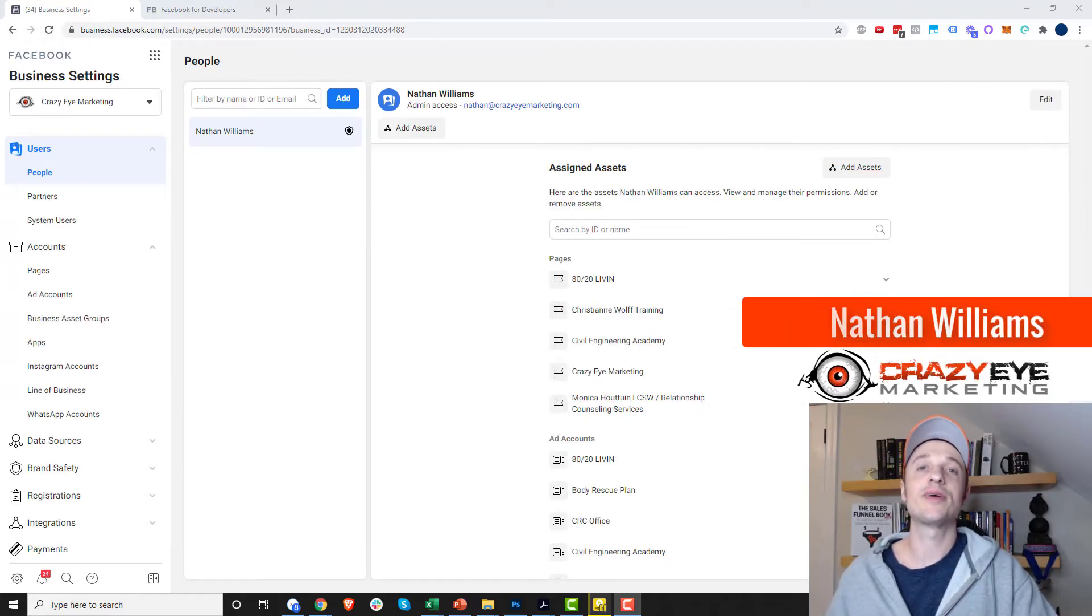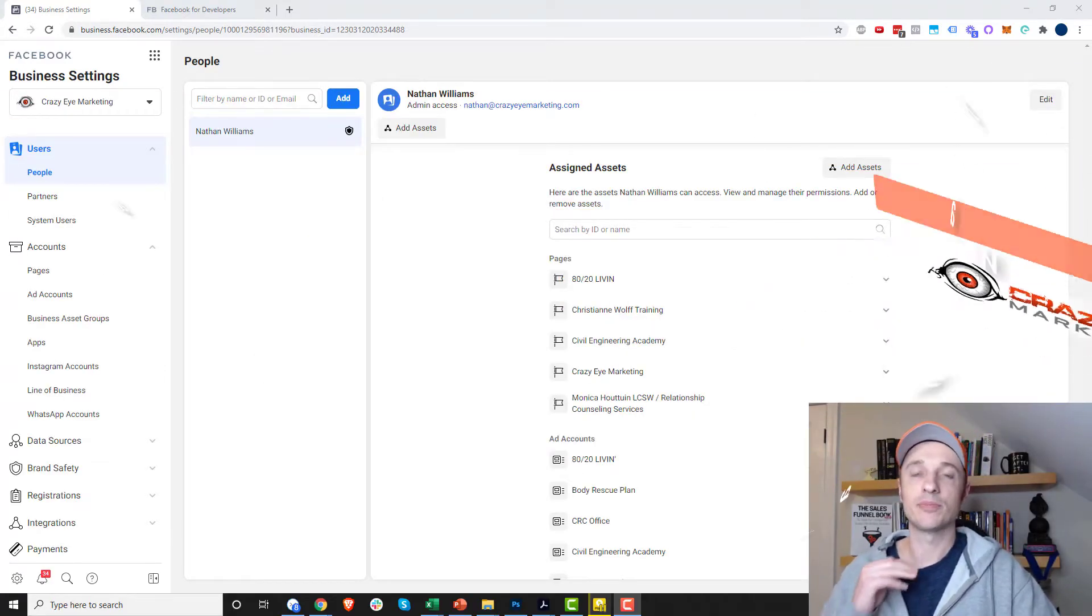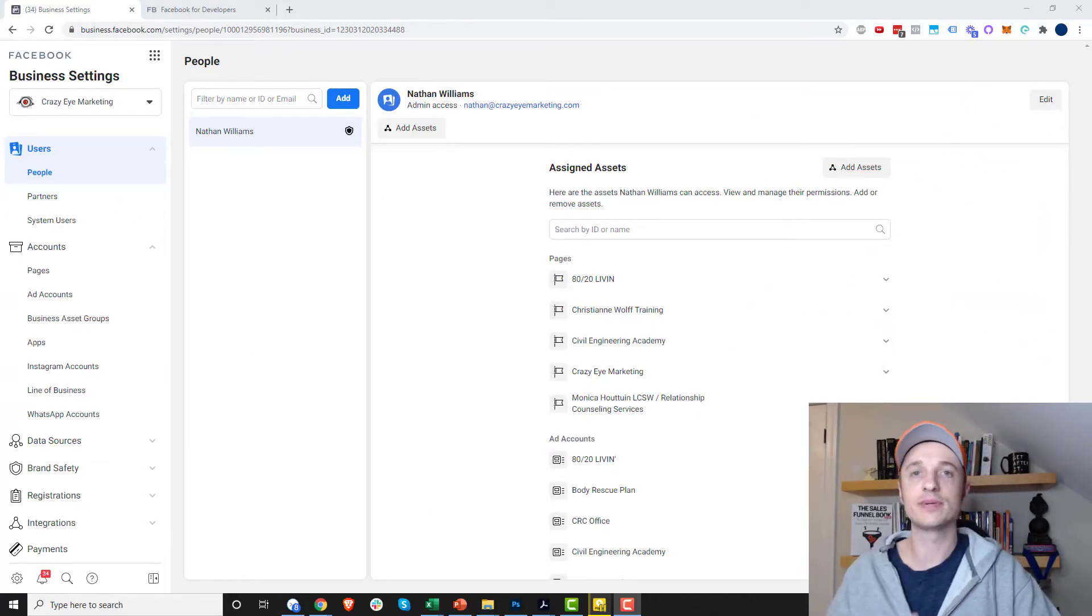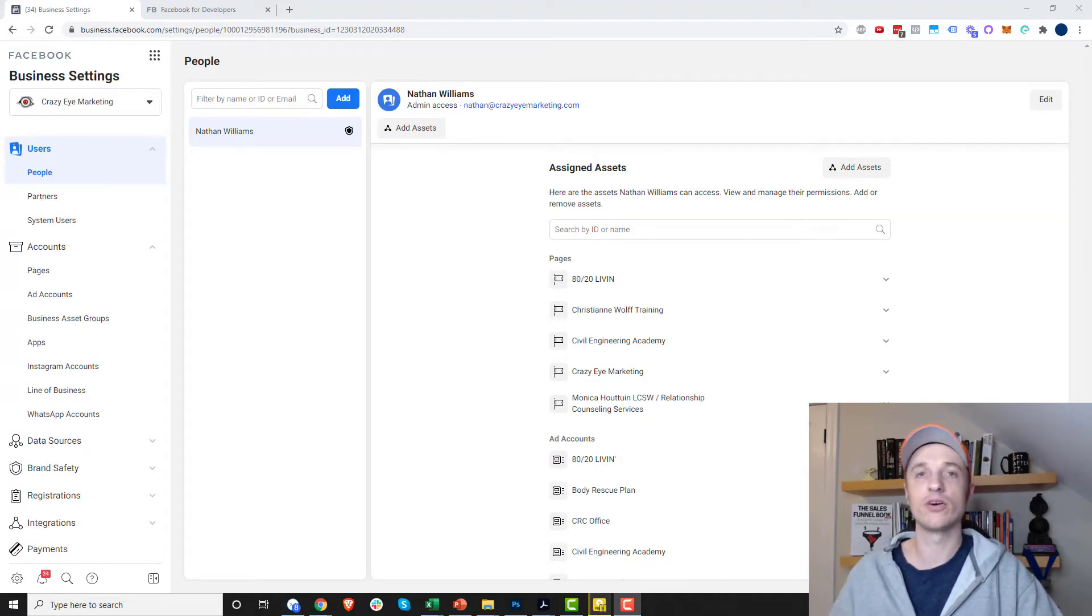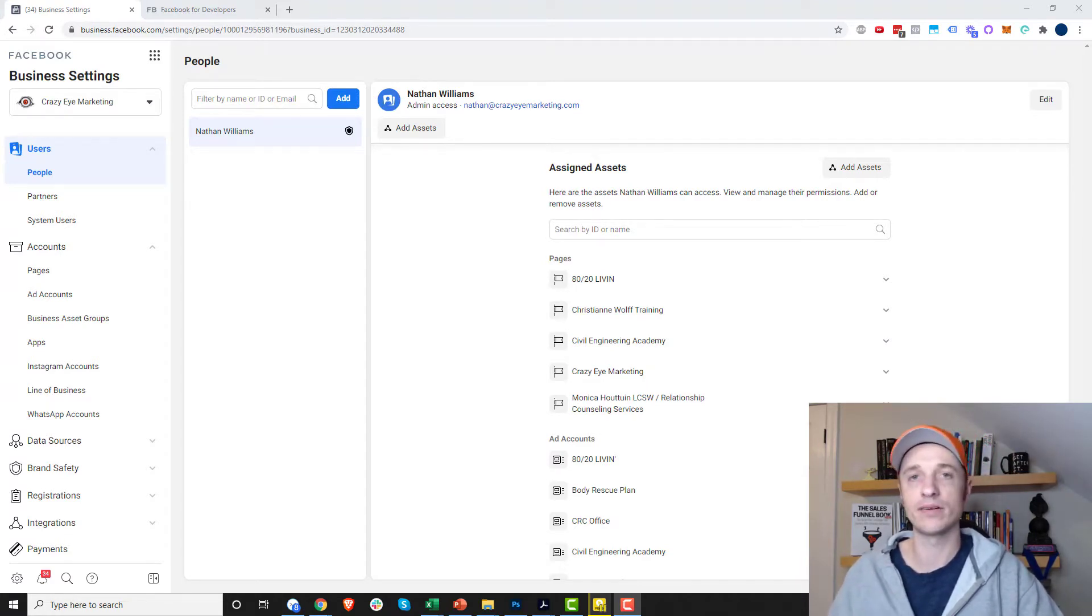Hey, it's Nathan Williams with Crazy Eye Marketing, and in this video we're going to talk about preventing your Facebook ad account from being shut down, or if your Facebook ads account is shut down, hopefully you can get it reinstated by following this method.